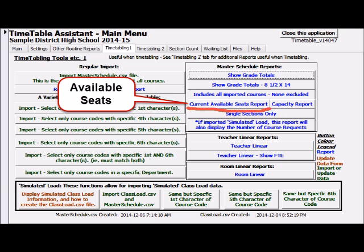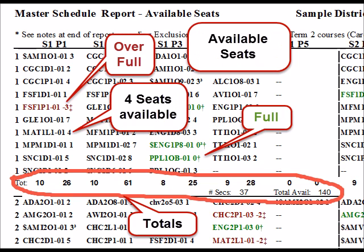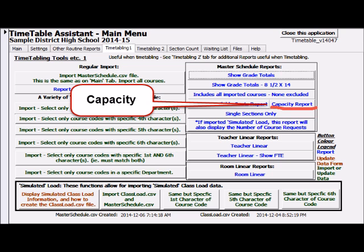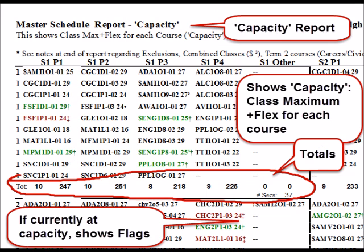The master schedule available seats report displays the number of seats currently still available rather than the section size. The master schedule capacity report displays class maximum sizes and thus shows total capacity of the master schedule. It's helpful to be able to see capacity by grade and block.